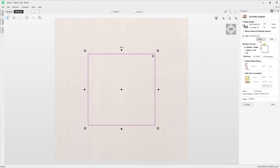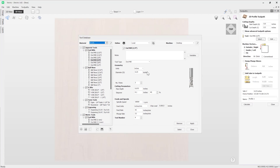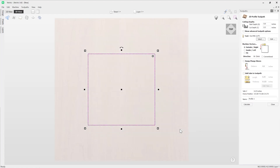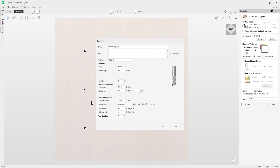Next we need to specify a tool. Use the Select option to open the tool database, which gives a list of all tools based on the materials and machines you are using. In this case we're going to go with a quarter-inch end mill. We also have the Edit option, which allows us to edit settings for this particular toolpath without overwriting the default settings stored in the tool database. If you create further profile toolpaths in the same session, it will remember any edits you make for that specific tool.